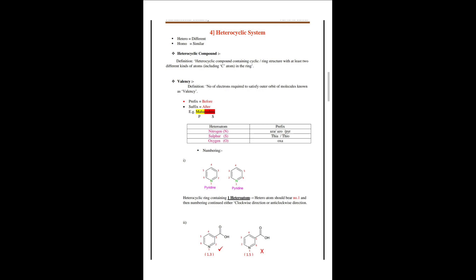The heteroatom nitrogen has the prefix 'aza' or 'pyri'. Sulfur has the prefix 'thia'. Oxygen has the prefix 'oxa'. In the numbering of a heterocyclic ring containing one heteroatom, the heteroatom should bear number one, and the numbering continues either in the clockwise or anti-clockwise direction.